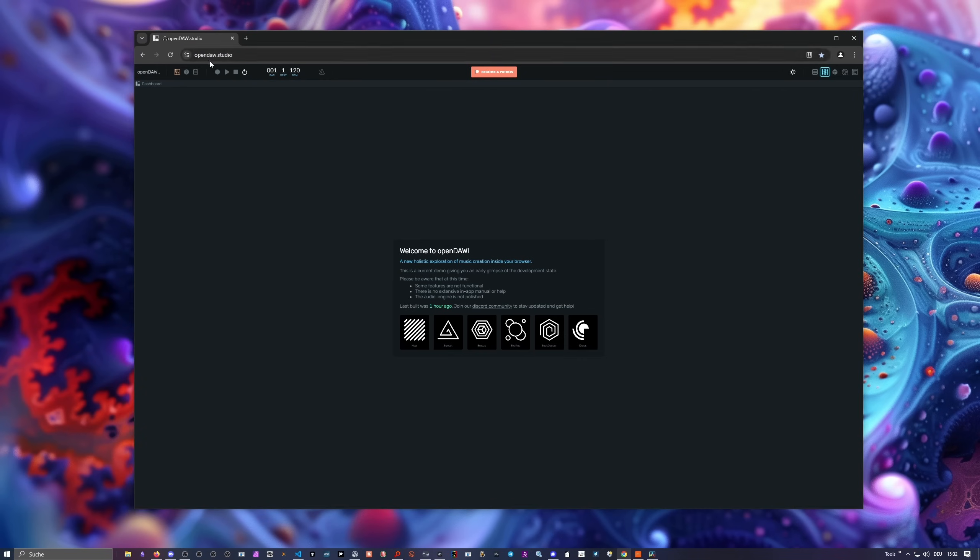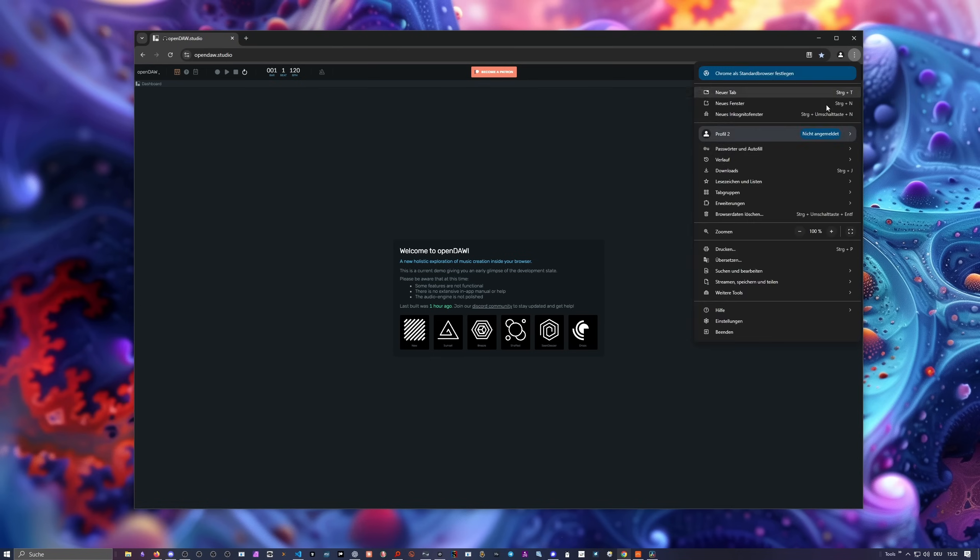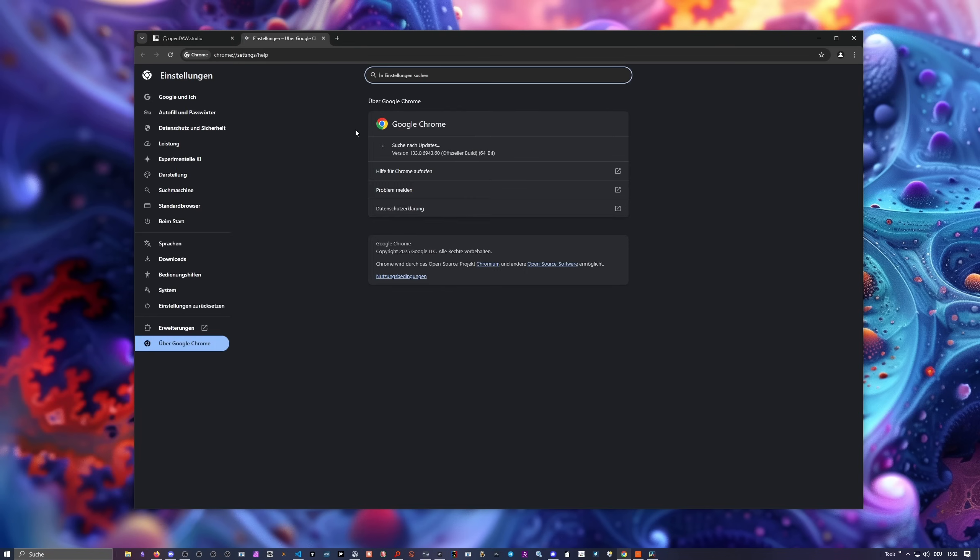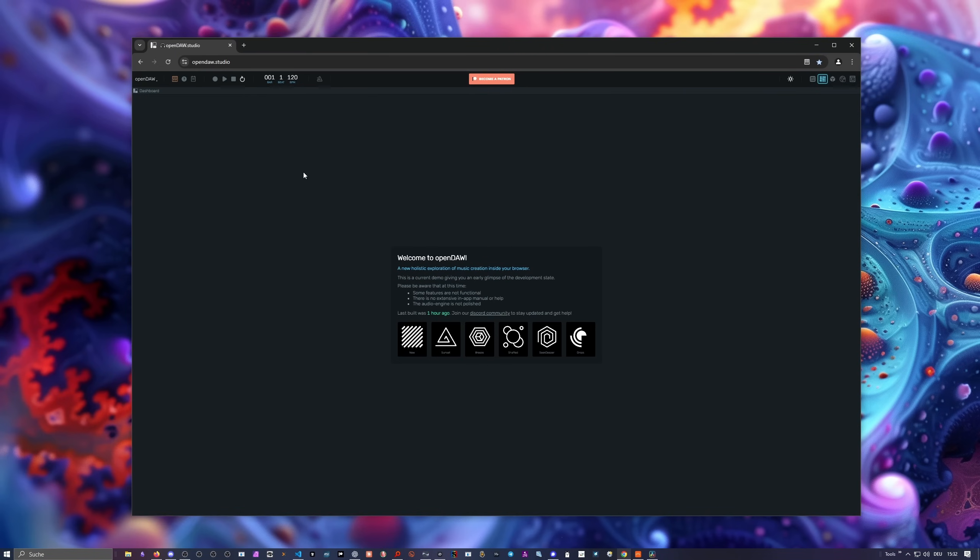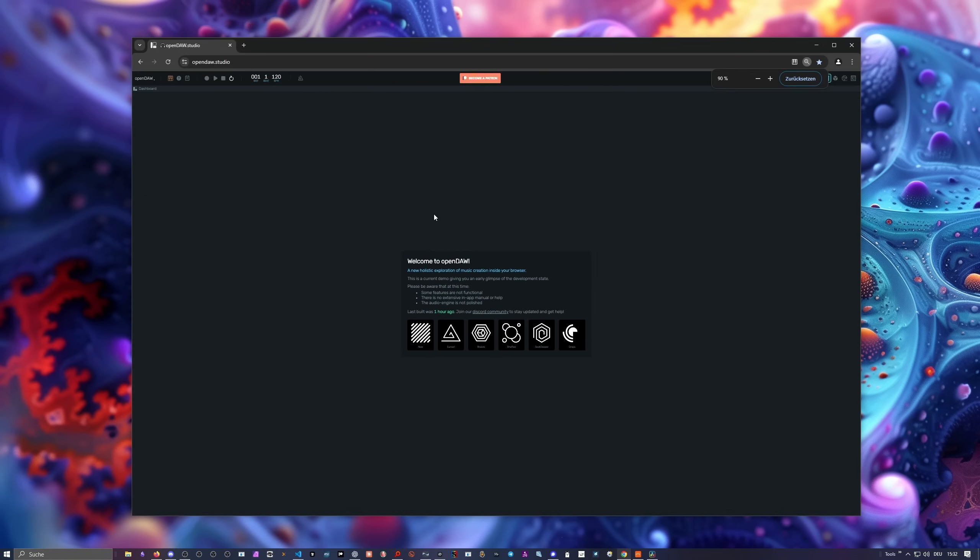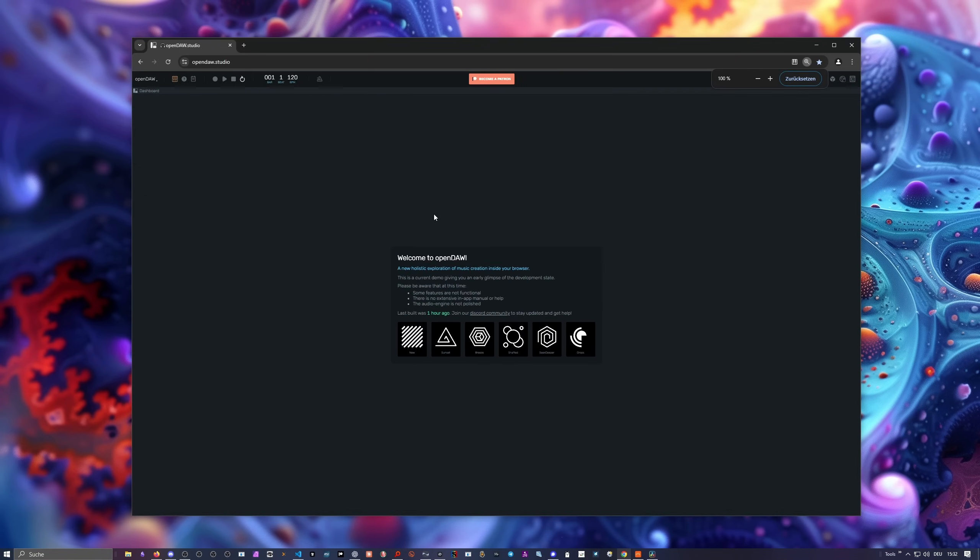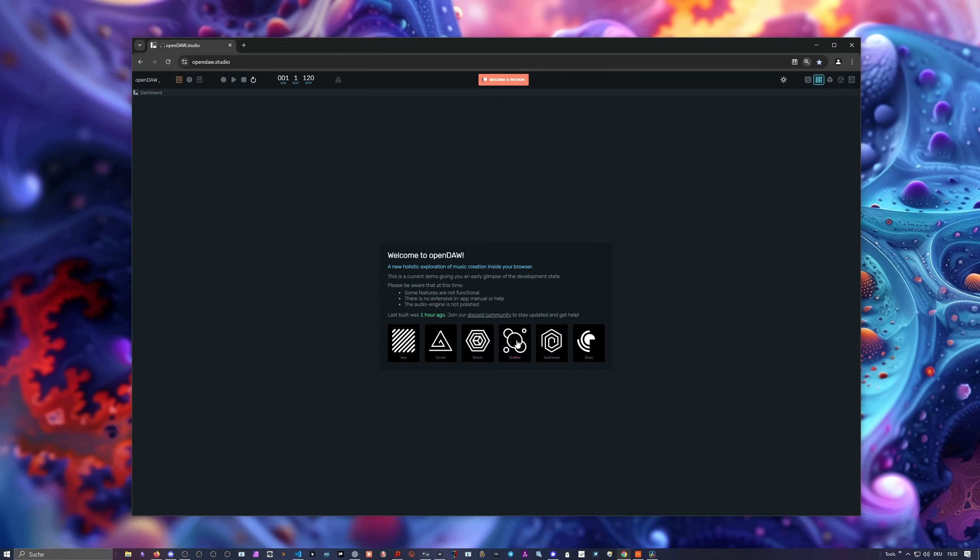Then I want to show you the URL. It's opendaw.studio, and you can just open up the DAW inside of your browser. You probably want to use Chrome. Make sure you have the latest version code, and then make sure everything is up to date. That's pretty important. This is how it looks like. That's the dashboard. You can also increase the scaling. You can use Control and Plus to scale it up or Minus to make it smaller.